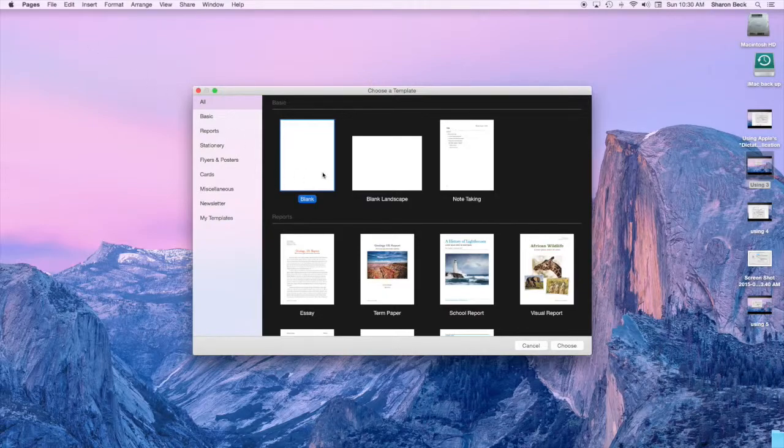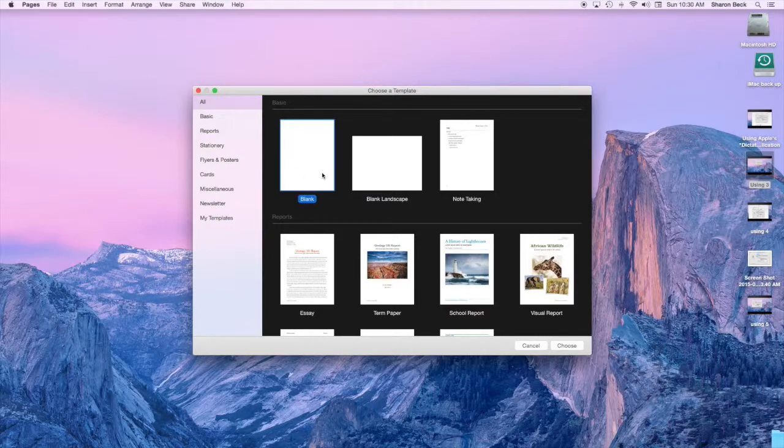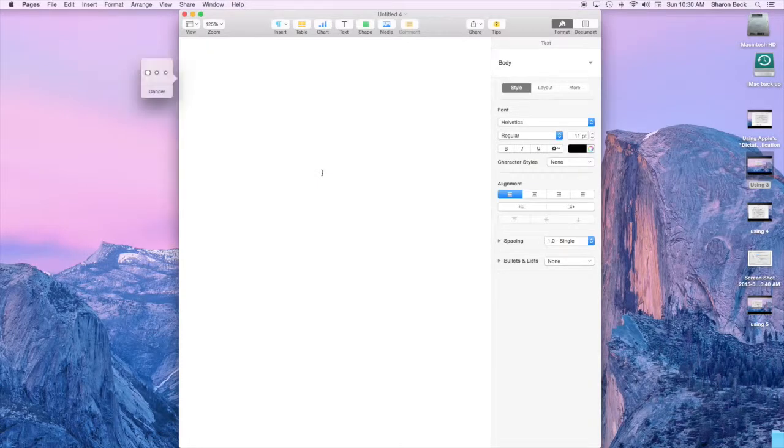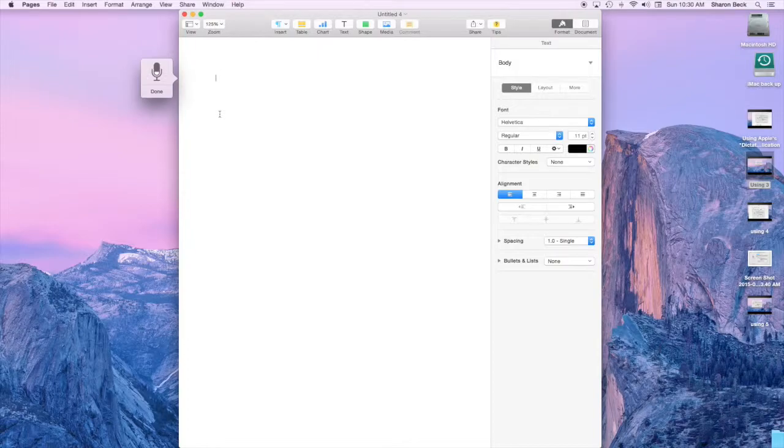You'll have to give it the punctuations that are needed in typing, like comma or question mark, but if you speak those words it'll do it.